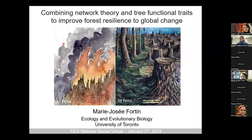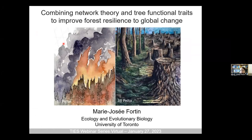Thank you for the invitation — it's a pleasure to be talking to your group. I will bring you to the world of forest management, and show how, with a group of colleagues, we've been proposing to integrate network theory and functional traits to better manage forests given global change.